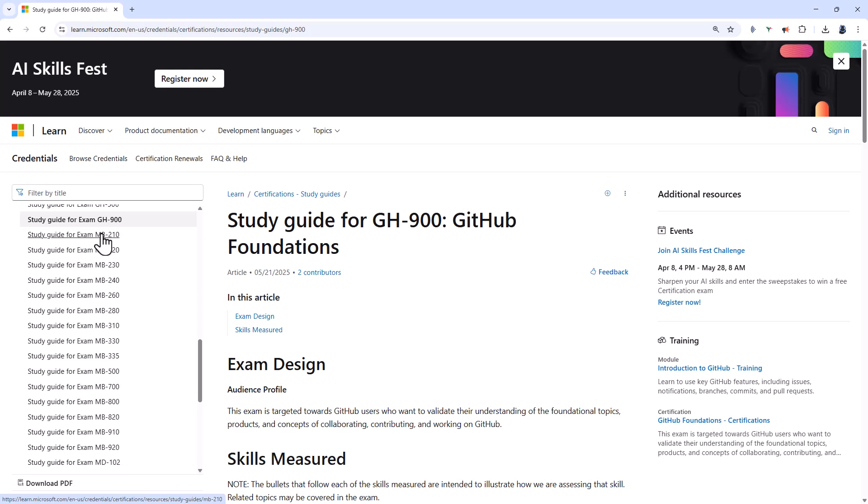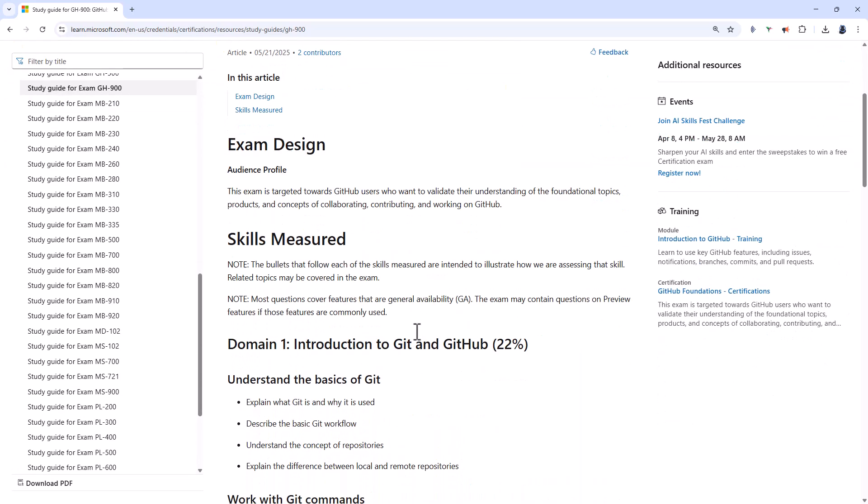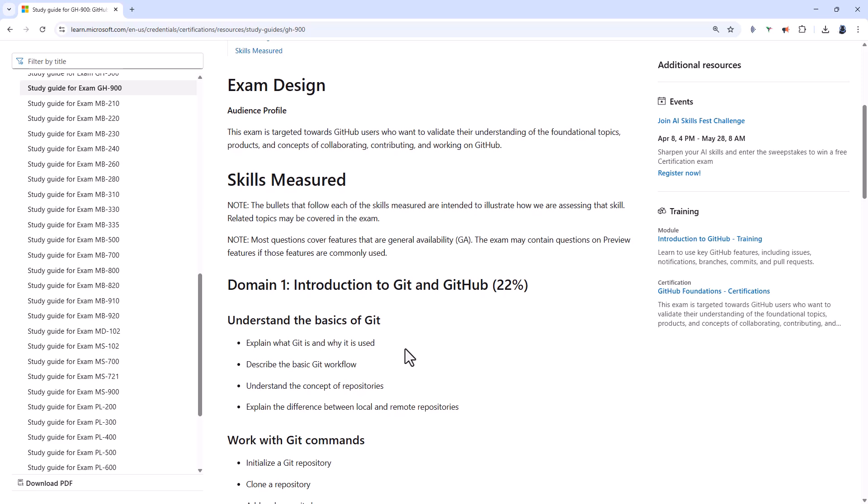So we're going to concentrate on the foundation to start with. So it is a 900 exam. So for a 900 fundamentals exam, you aren't required to know how to do things, but what is possible. So let's see what there is.